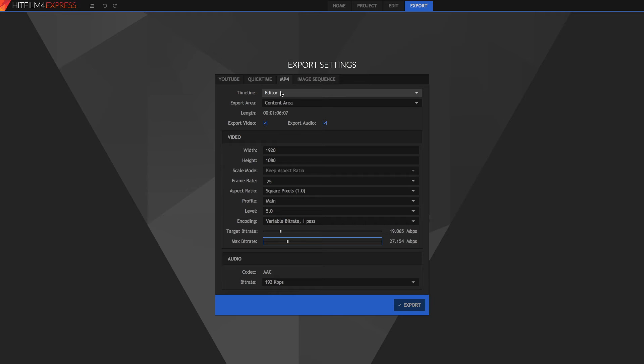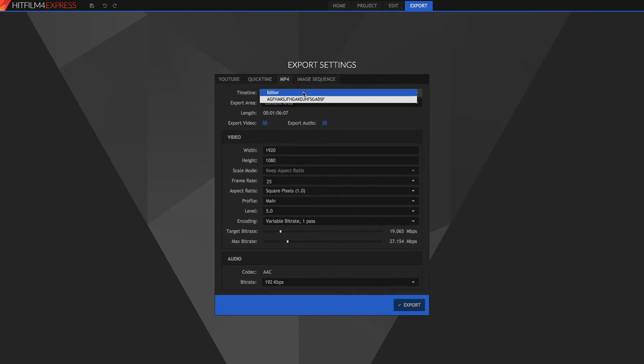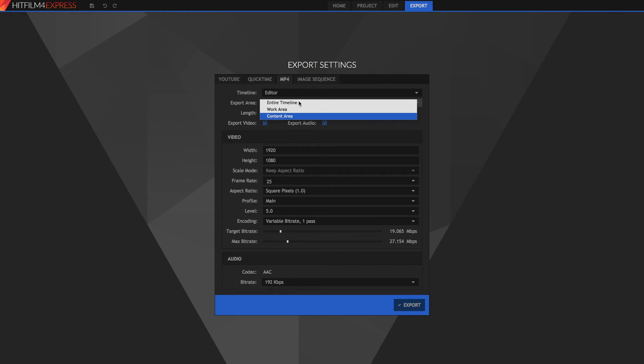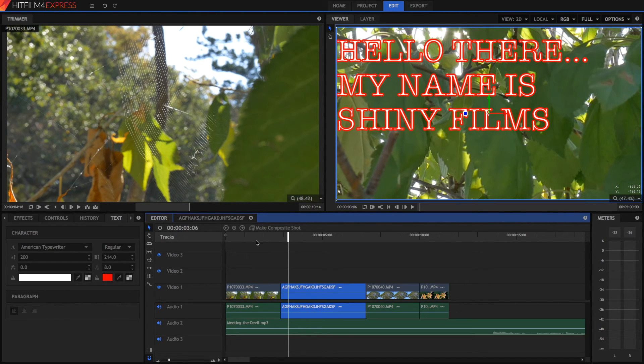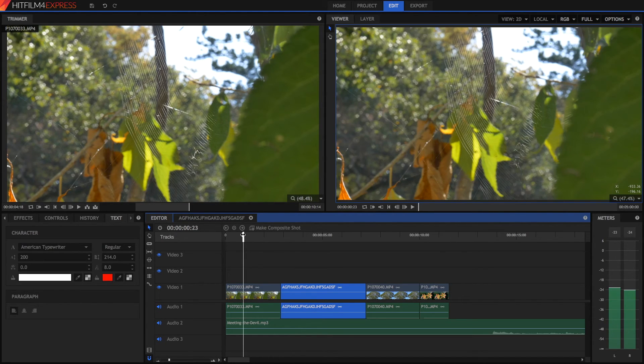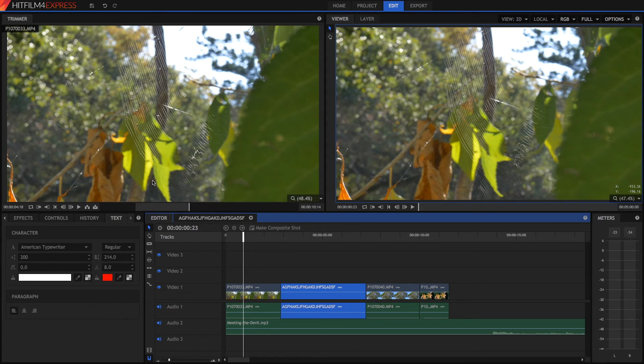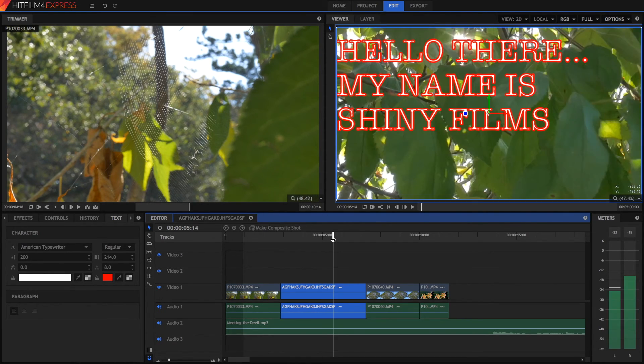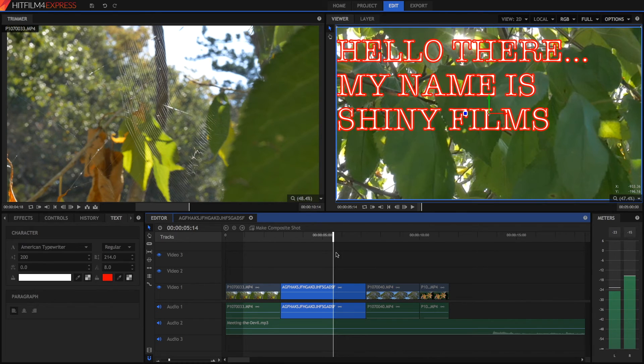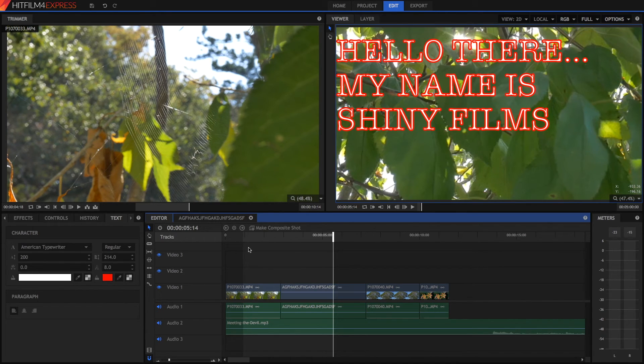You can set your timeline here. So export the editor. Or you can export out of that composite shot we created. Select the export area to be the content, work or entire timeline. The entire timeline and content are sort of self-explanatory. But the work area is, you know how we said, Press I and O's to set in and out points here. We can do the same thing in the editor. Just like so. And now I'll only export this line here.